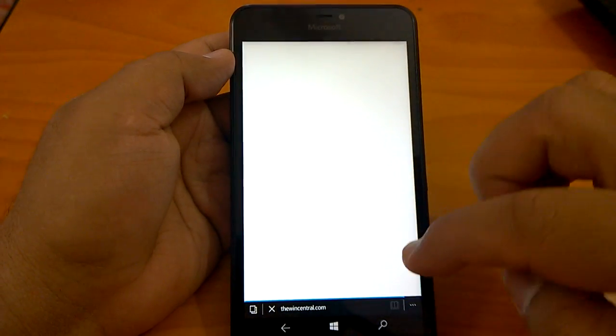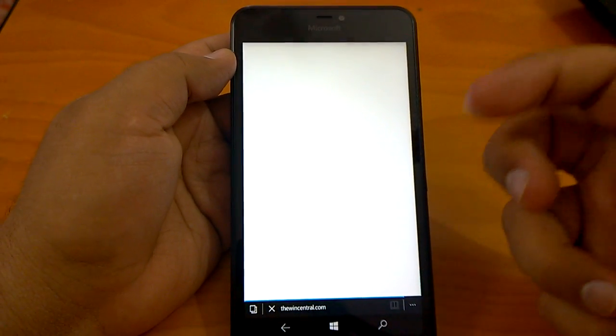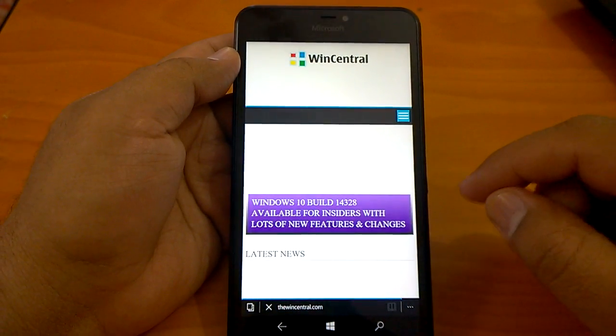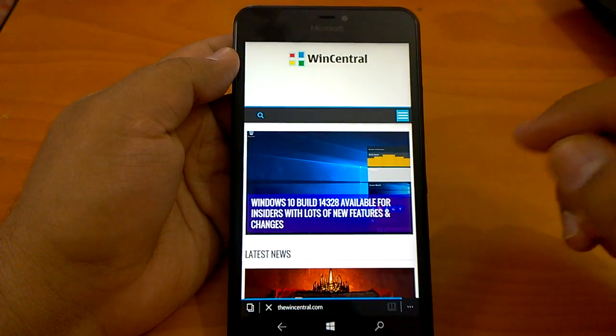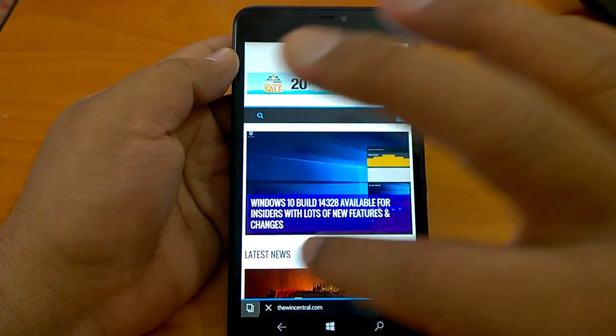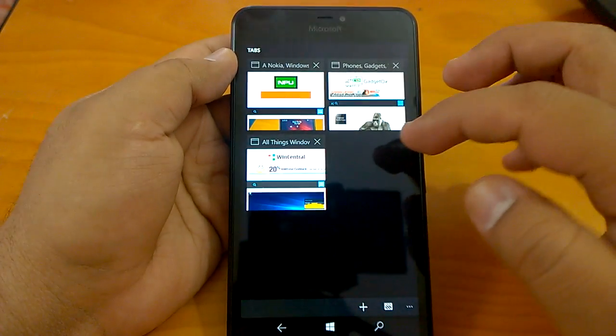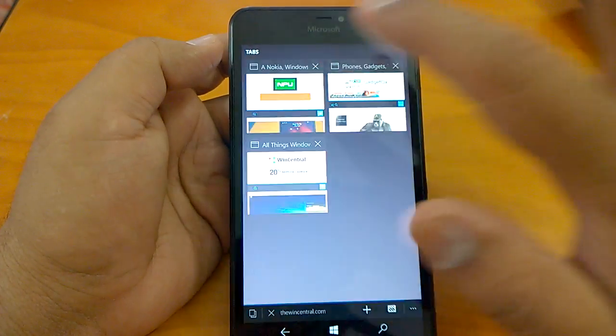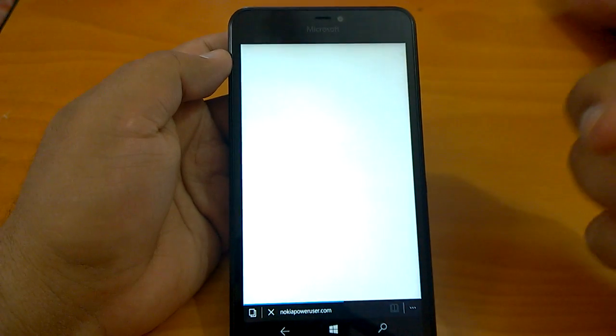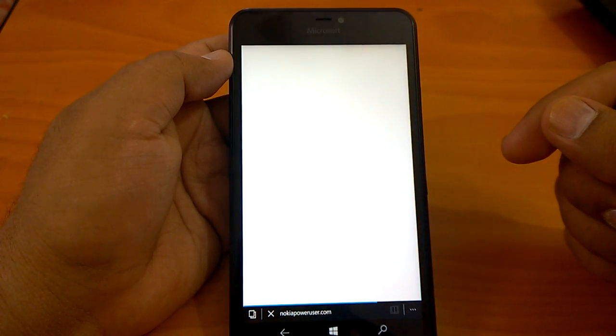So till now we could see that Microsoft Edge has not crashed in this build actually. On build 14327 it was a big issue that it used to crash a lot.